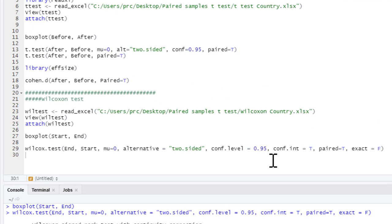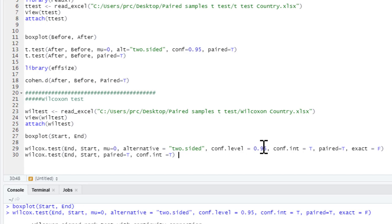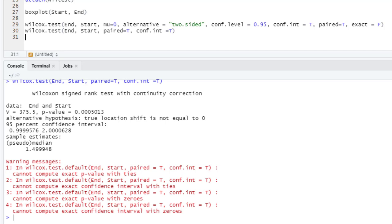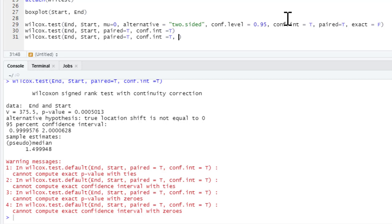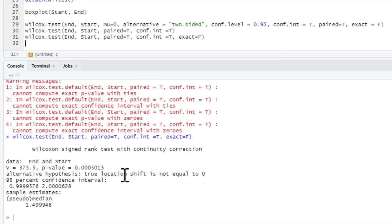With regards to a shorter default command, we can simplify to just 'wilcox.test(end, start, paired = TRUE, conf.int = TRUE)', since most other settings are defaults. Note that you do need to explicitly ask for confidence intervals in the Wilcoxon test or it won't produce them. Running this gives the same results but you'll see error messages saying 'cannot compute exact p with ties'. If you want to avoid those, just add 'exact = FALSE'.